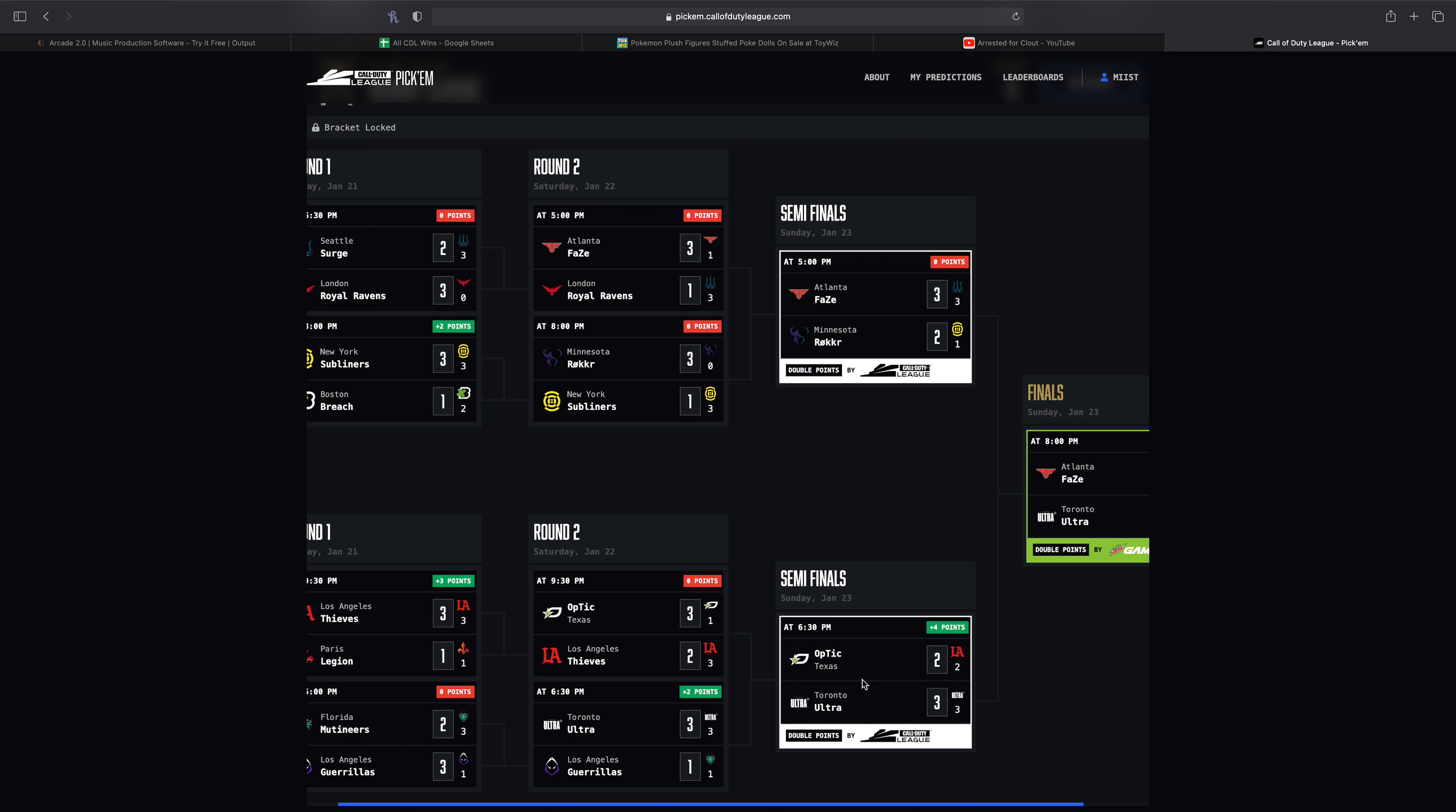But I guess we can move on. Minnesota versus the Subliners. Minnesota looked like the Minnesota of old and not in a good way. Minnesota looked very poor. I feel like in that series, I mean they completely outslayed the Subliners on map one and they still lost the map which is never a good thing. Obviously that means New York was making the right plays and whatever kills they were getting mattered more. But Minnesota, I mean they outslayed New York by like 20 kills I think it was like 22 kills or something and they lose map one. It was a close map but they shouldn't be losing map one. You shouldn't be losing a map when you're outslaying so heavily, but obviously those are just mistakes that Minnesota was making that they need to fix.